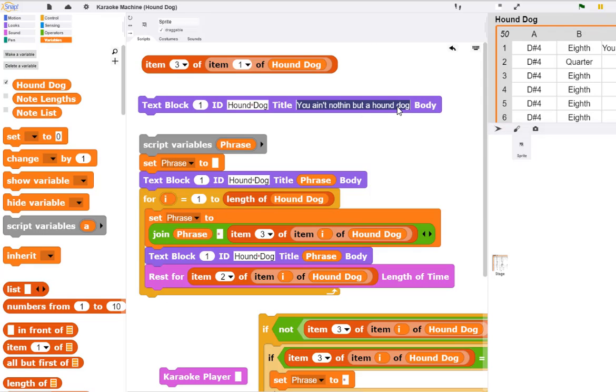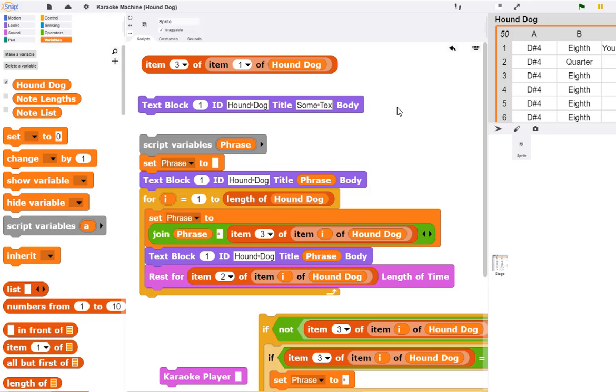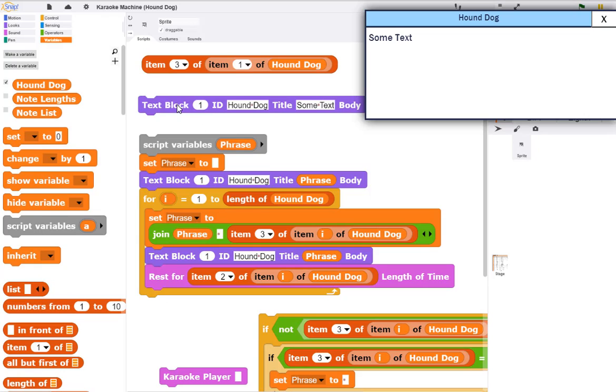So for example, if I put some text, then that's exactly what it's going to display.